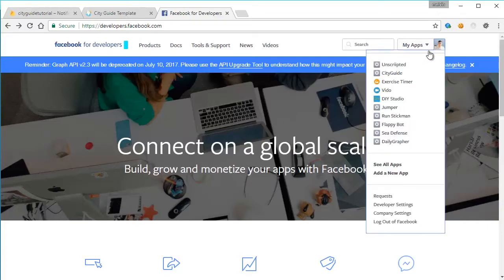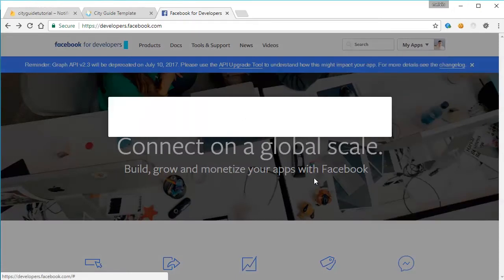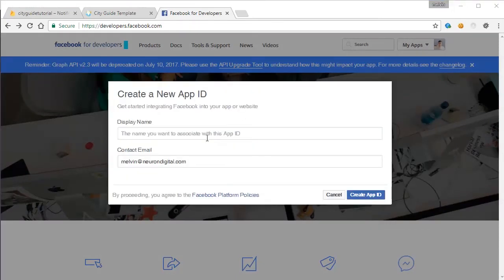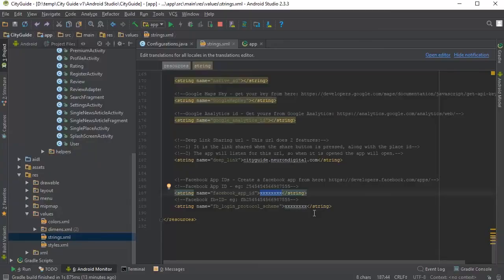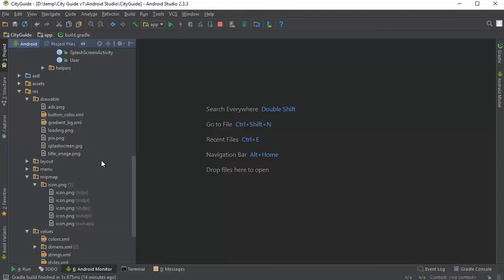So go to my apps and click on add a new app and you need to enable the use of the Facebook login button in order to get the Facebook app ID and the Facebook login protocol scheme that you need to put in here. When you have done this,